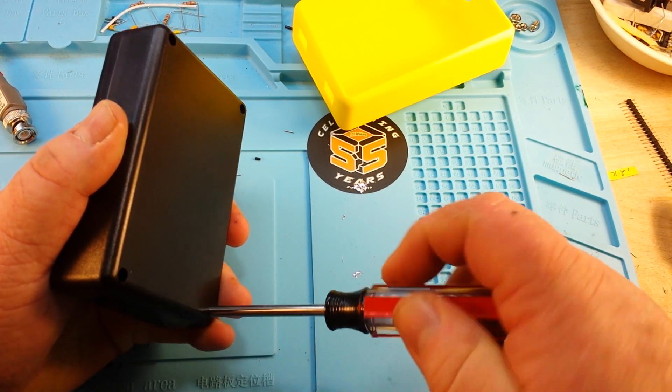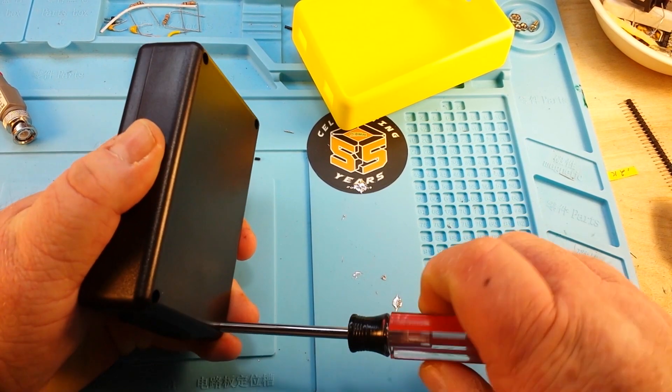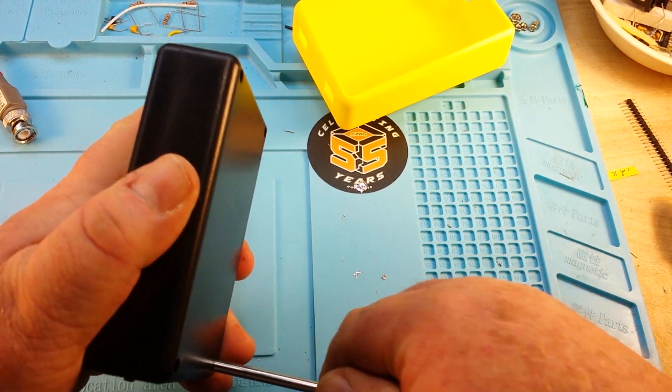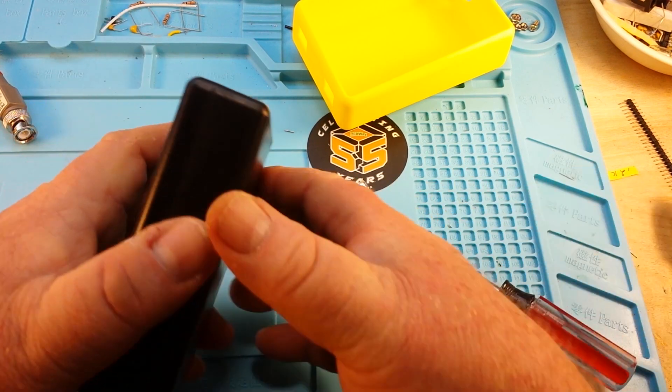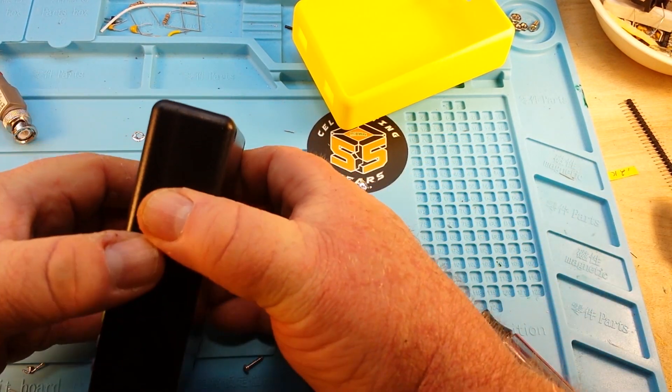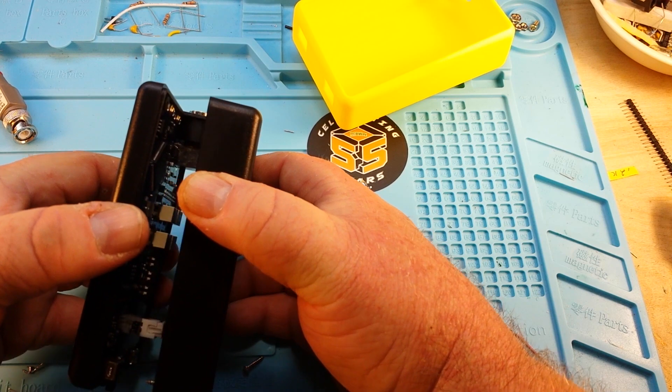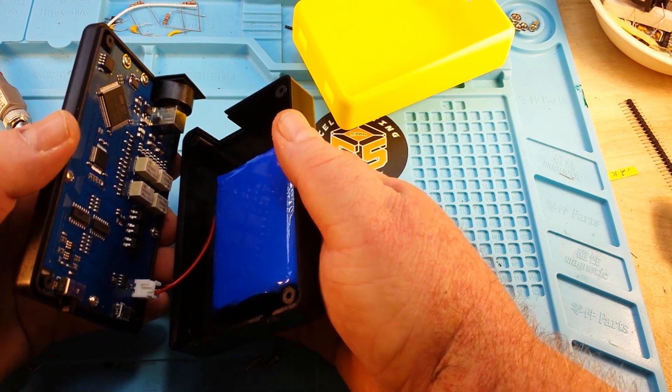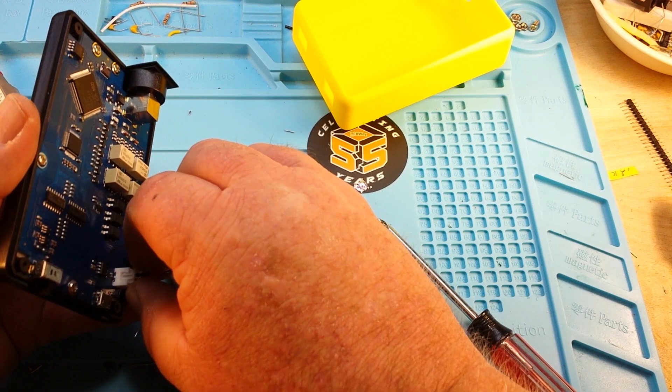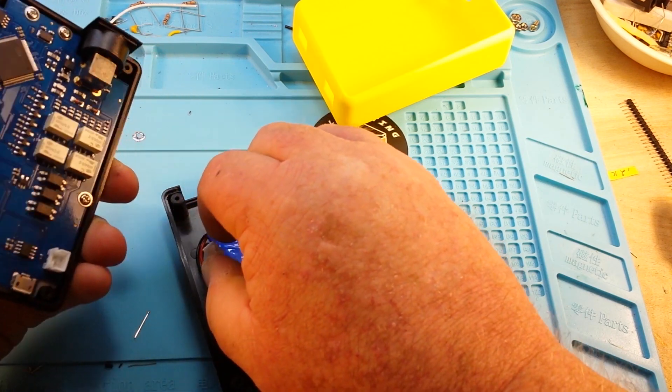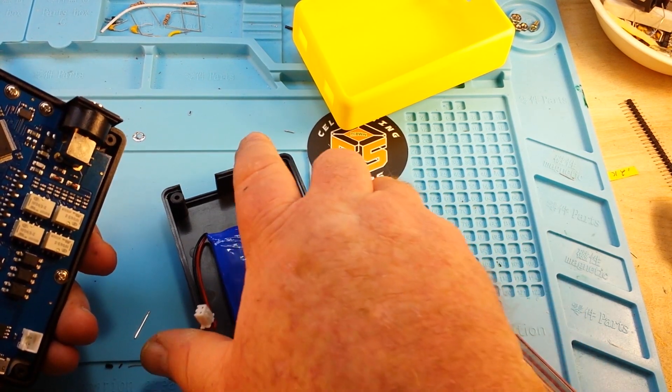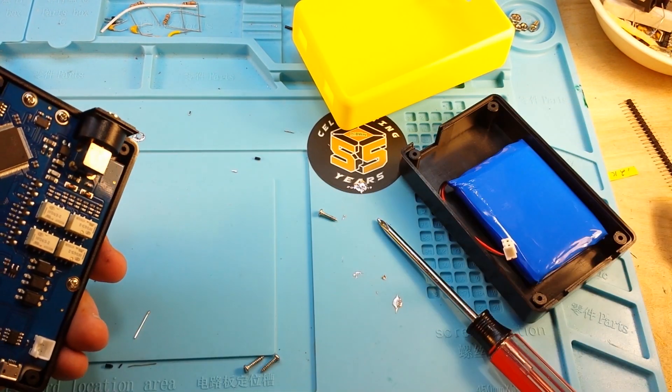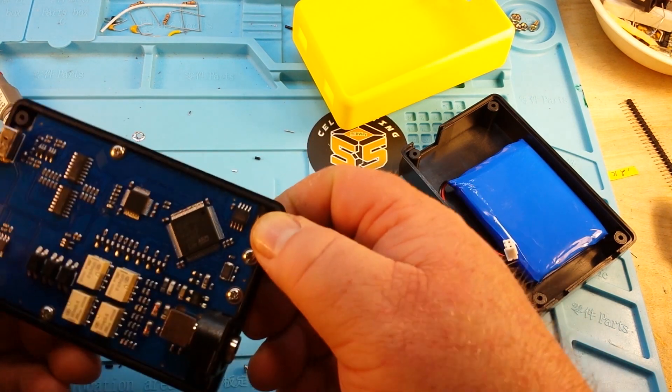So you guys are probably looking for an update from my surgery. Well guess what? It was a complete and total failure. They could not get to the stones. So I am right where I was before, except now I have an extremely painful stent in me. Yeah, that's a lot of fun.